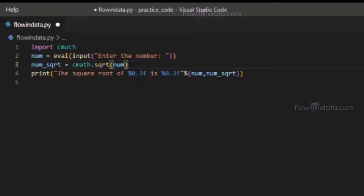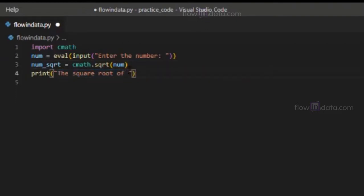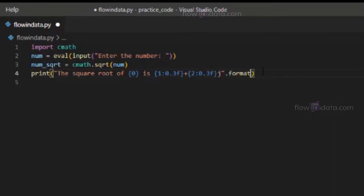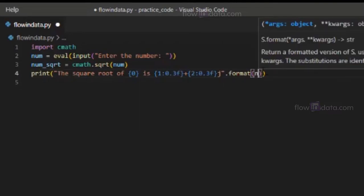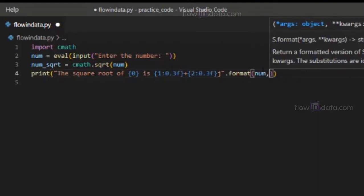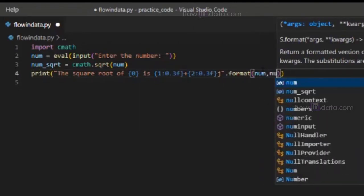Now in the printing section, we are going to change something. The square root of - so the number will come here. This is for complex numbers - dot format, and inside of here pass num and then num_sqrt...